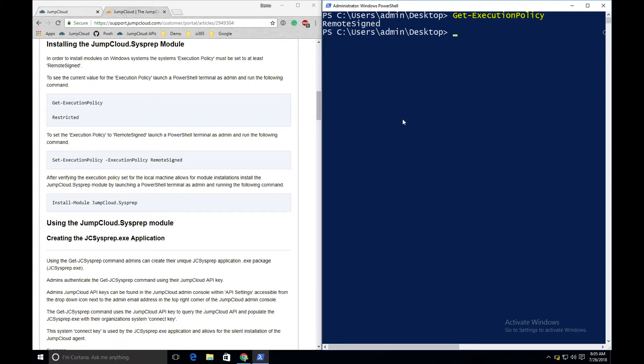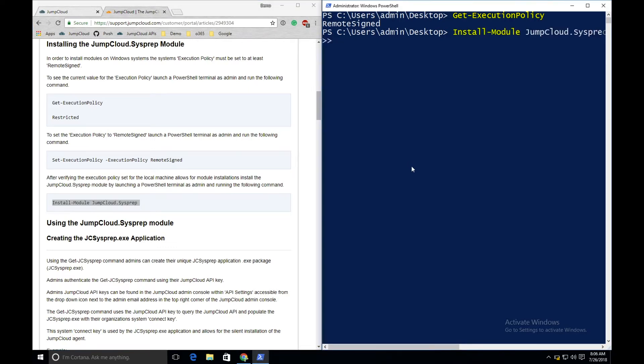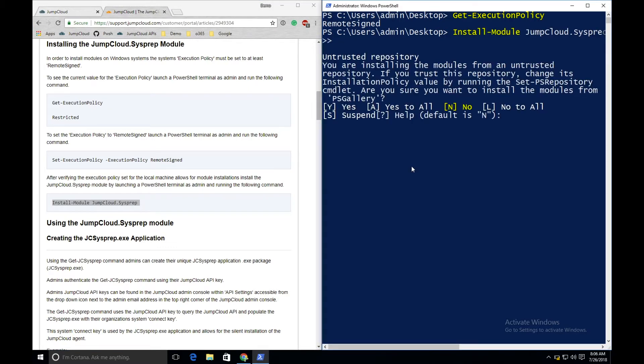Here you'll see that I have my execution policy set to remote signed. After confirming that your session allows for the installation of modules, simply run the command Install-Module JumpCloud.sysprep. You'll be prompted to confirm the installation and at this prompt, hit Y for Yes.